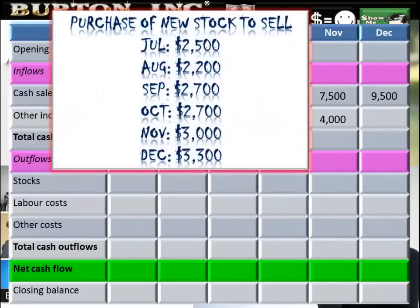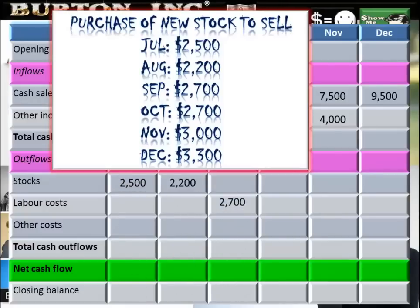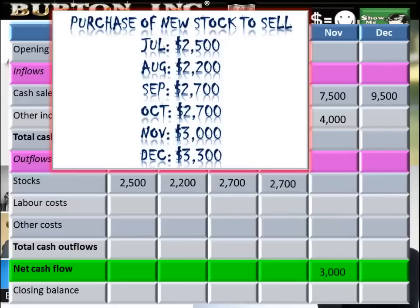The purchase of new stock to sell — we need to buy in stock before we can sell it. Every single month, July through December, we are buying in stock to sell. Just put them in the appropriate column — purchase of stock, bang bang bang.